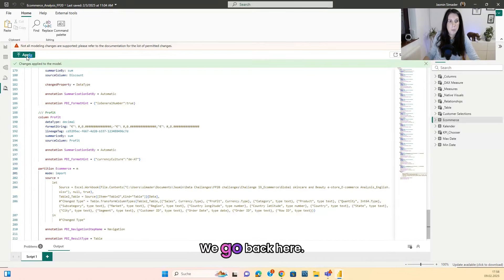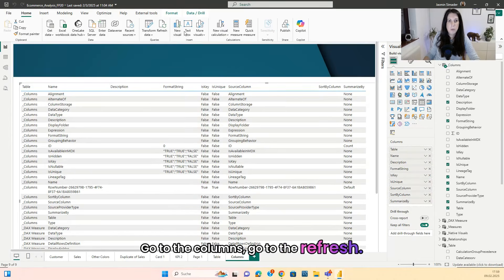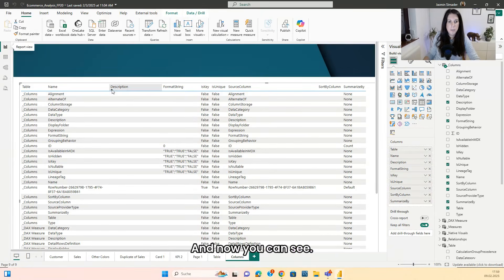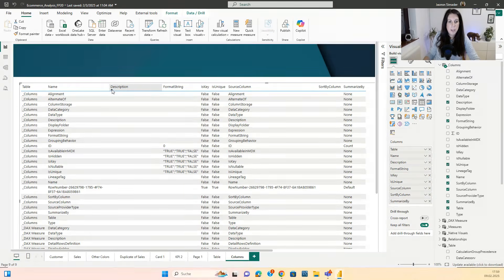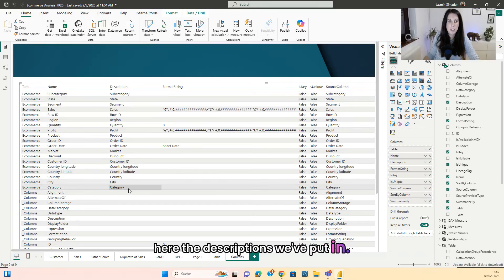We go back here, go to the columns, go to the refresh. And now you can see here the descriptions we've put in.